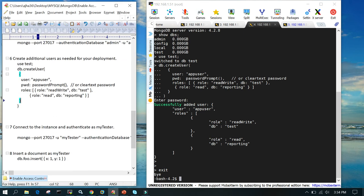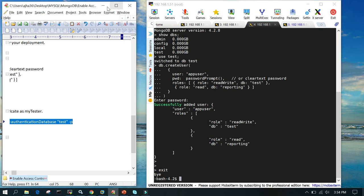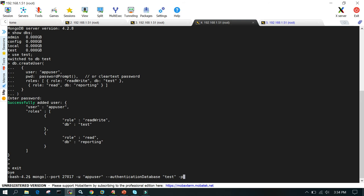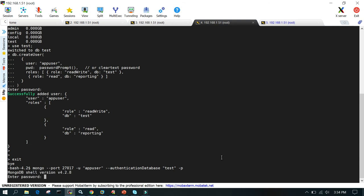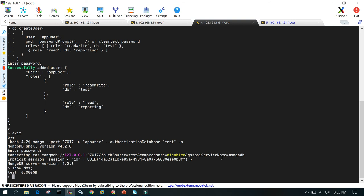Now let's see how we can log in as the app user. We say: 'mongo --port 27017 -u appuser --authenticationDatabase test -p'. The password prompt appears — enter 'password'. If you then say 'show dbs', this will show you only the test database. This is how we enable authentication on MongoDB.